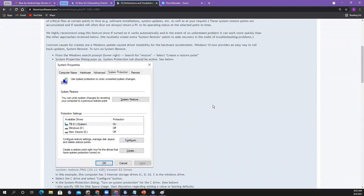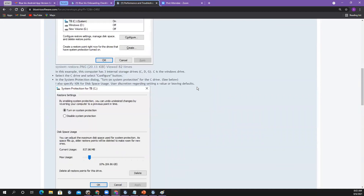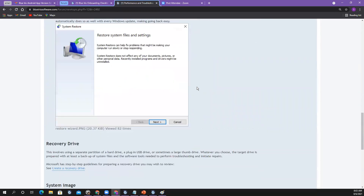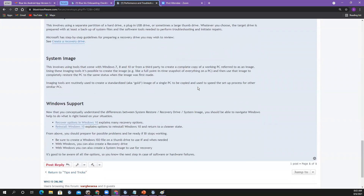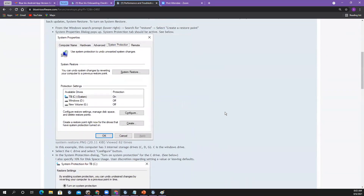I have a Windows ISO file. There are plenty of users that have just flushed out Windows, reinstalled Windows and BlueIris, and it started working again. So that's what the Windows Tools article is about — that's kind of new.